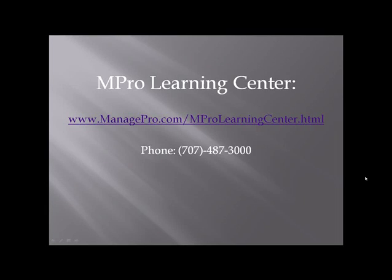I'll be sending you more tips, but if you would like more information about ManagePro at any time, go to www.managepro.com/mprolearningcenter or give us a call at 707-487-3000 if you have any questions or are ready to put ManagePro to work for you today.